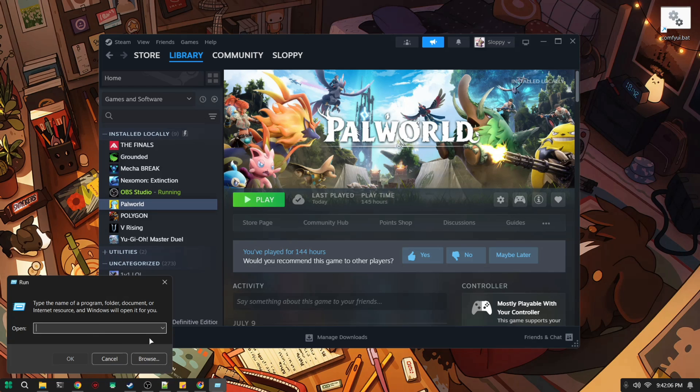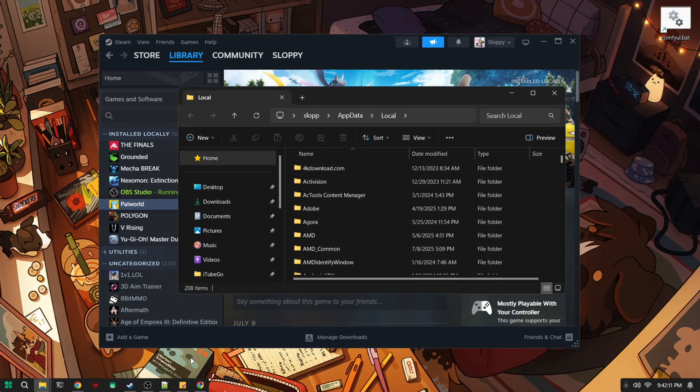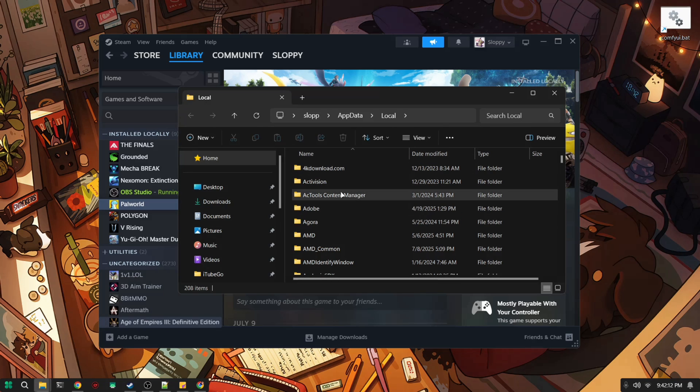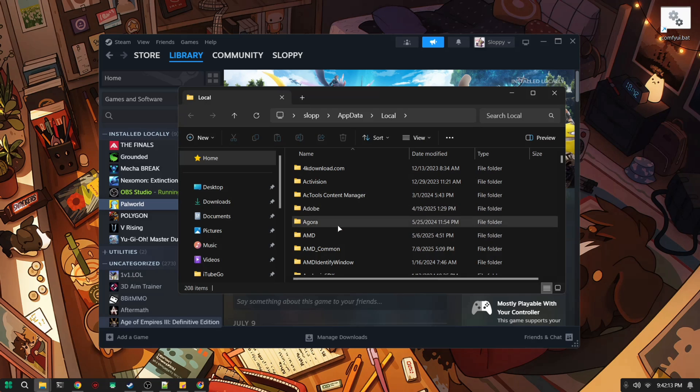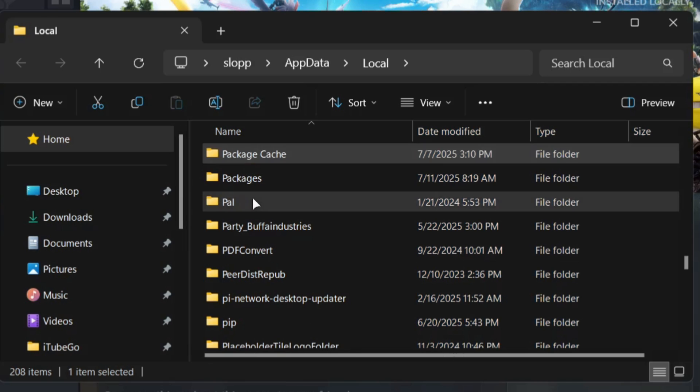Then you're going to type this in: percent local app data percent and press enter. Once a folder opens up you're going to look for something called pal, then you're going to go into it.